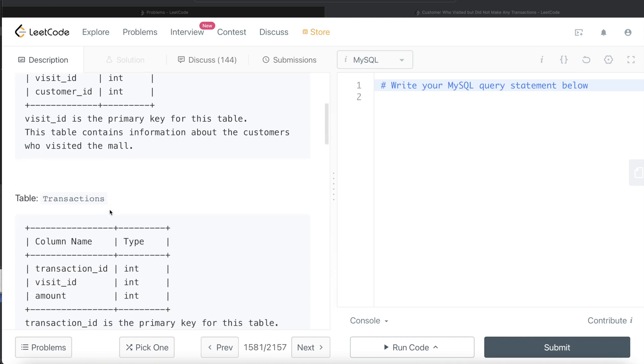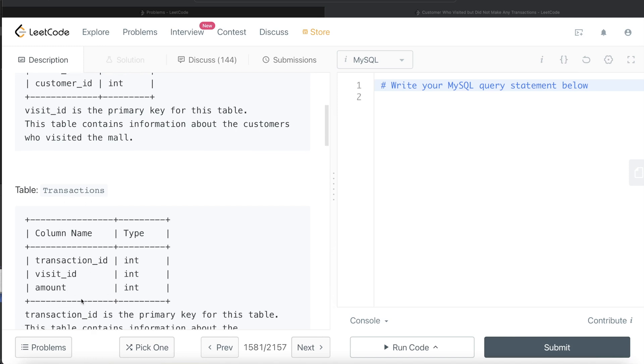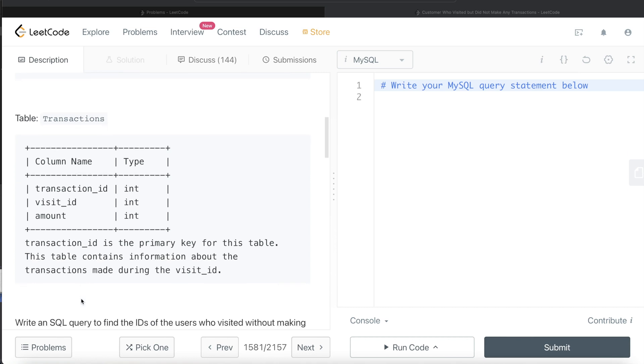We are also given a second table called Transactions with three different columns: Transaction ID, Visit ID, and the amount of the transaction. Transaction ID is the primary key for this table. This table contains information about the transactions made during the visits.